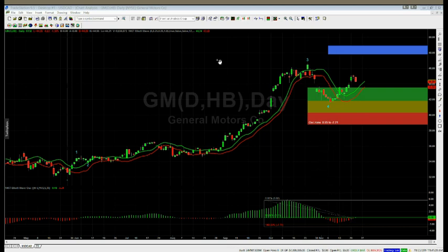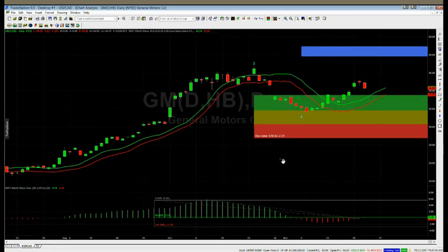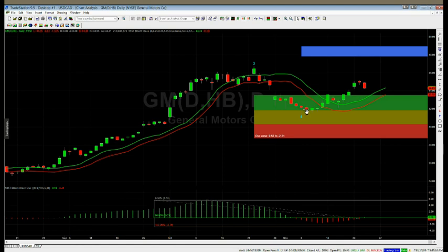The pullback zones are next. So our pullback zones are green, amber, and red. If the wave four finds support in the green zone, then it has an 85 percent probability it's going to go on and make a new wave five high. If it pulls back and finds support in the amber zone, then it has an 80 percent probability, and then the red zone is 75 percent probability. If it goes below that, it's more likely that the wave five may fail and the pullback has been too deep, so it's a low probability trade and we wouldn't go into it.